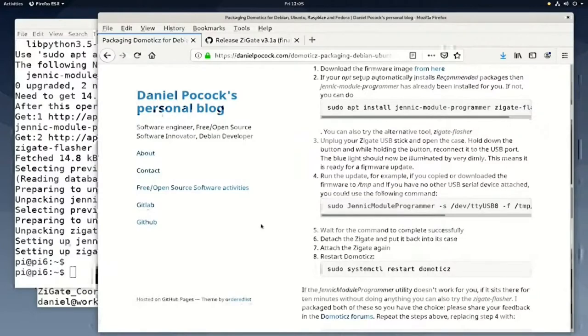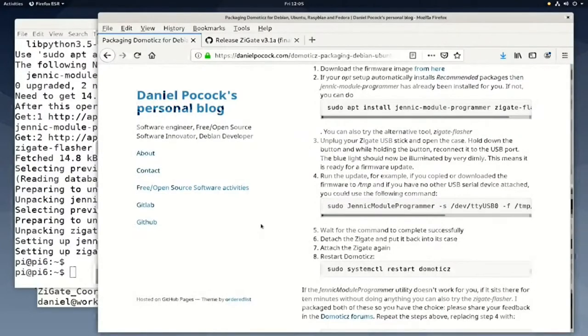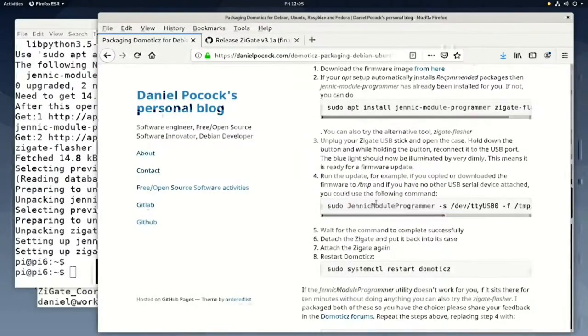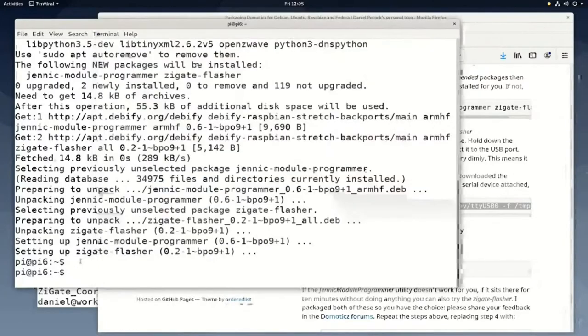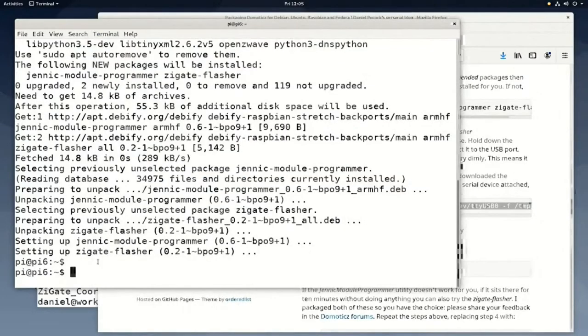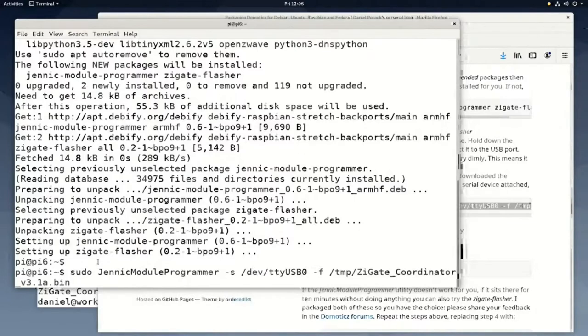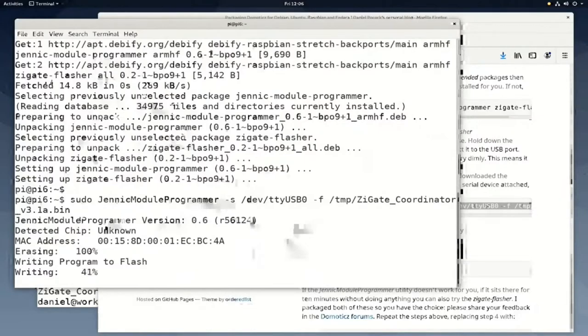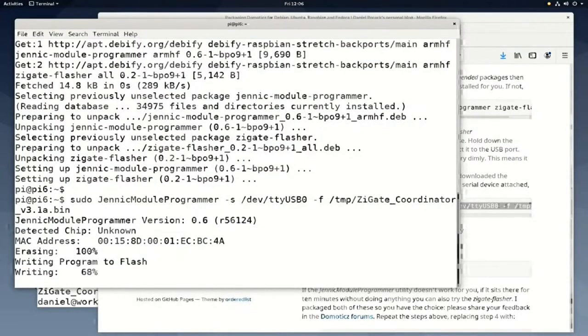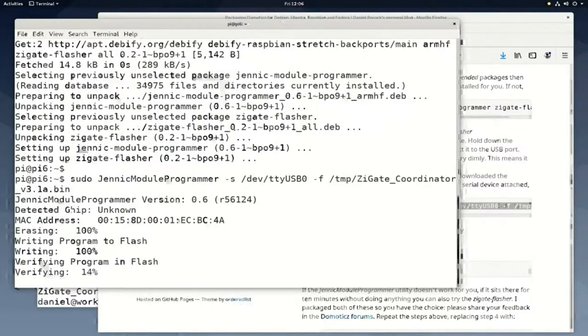We'll copy and paste the same command again. This is the same command we just tried a moment ago. This time it's really working. It's writing the new firmware to the flash in the Zigate.